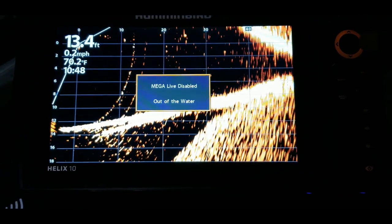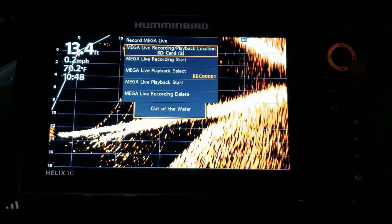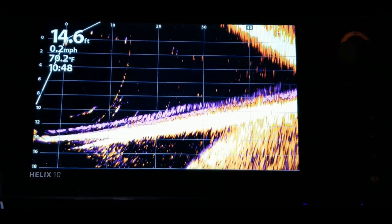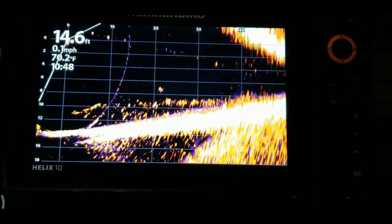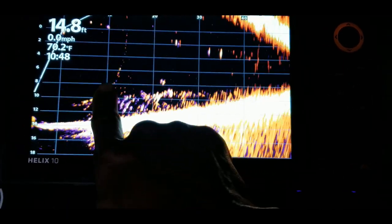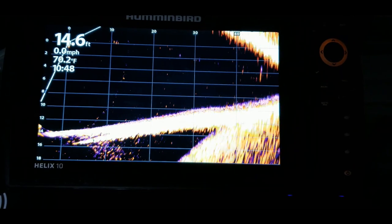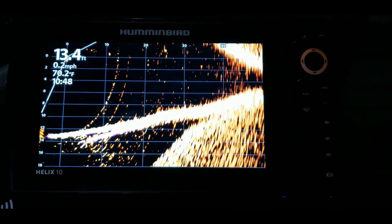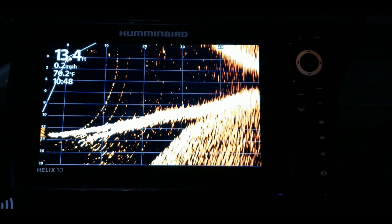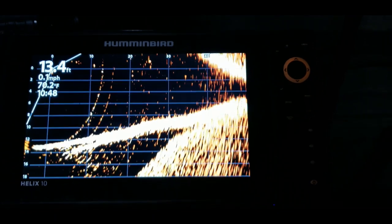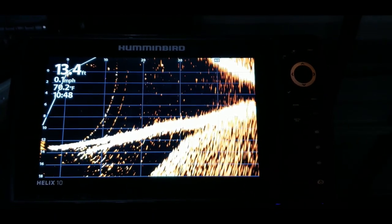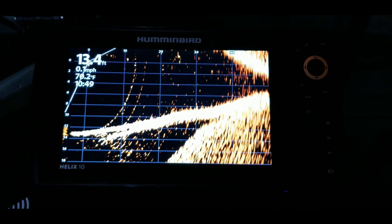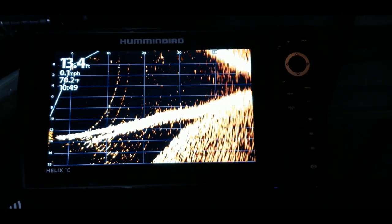Let's stop that playback, go back into record, and start recording session number two again. Now you can see it zooms in a little more — you can see the branches and fish around there. Like I said, this recording is short, but it was just for the purpose of showing you how to utilize the record option on your unit. This is a Helix unit — I'm pretty sure you can do the same thing on the Solix and Apex, but the options may be a little different.